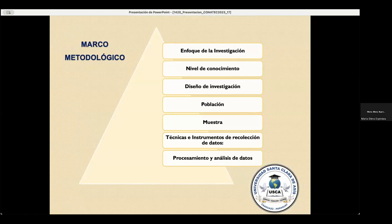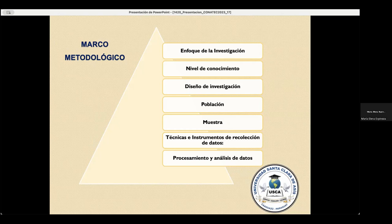Dentro del marco metodológico, el enfoque de la investigación es cuantitativo, el nivel de conocimiento es descriptivo, el diseño de la investigación es no experimental, de tipo longitudinal o de corte. La población en estudio son los adultos mayores de 60 años en adelante que acudieron al Hospital Distrital Inmaculada Concepción de Caguazú del año 2021. La población está constituida por 708 pacientes de edad avanzada.